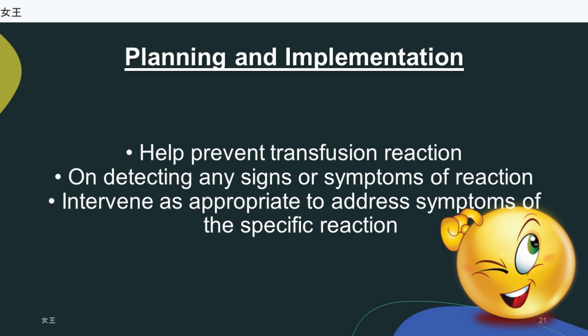Prevent GVH disease by ensuring irradiation of blood products containing viable WBCs — i.e., whole blood, platelets, packed RBCs, and granulocytes — before transfusion, as irradiation alters the ability of donor lymphocytes to engraft and divide. Prevent hypothermia by warming blood units to 37°C before transfusion. Remove leukocytes and platelet aggregates from donor blood by installing a microaggregate filter (20-40 µm size) in the blood line.